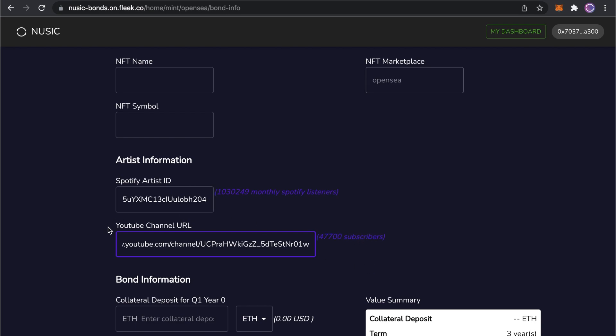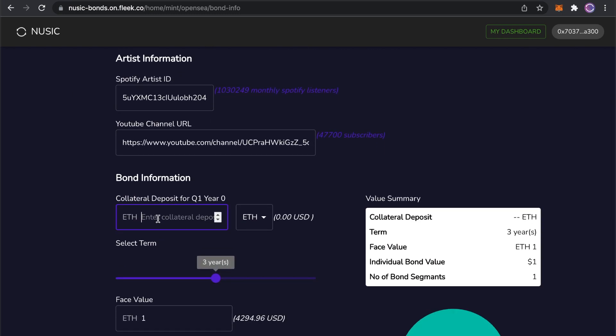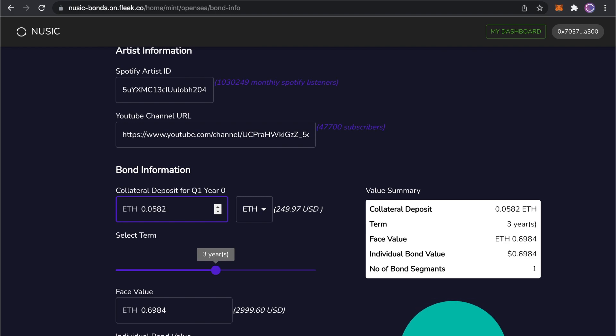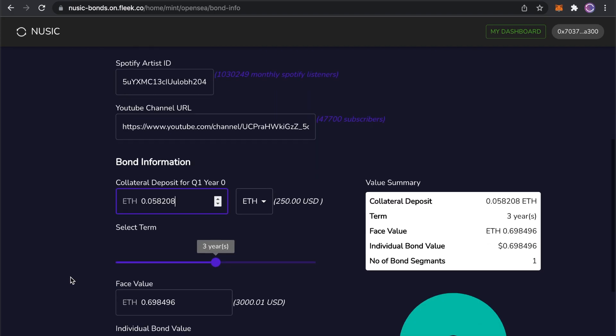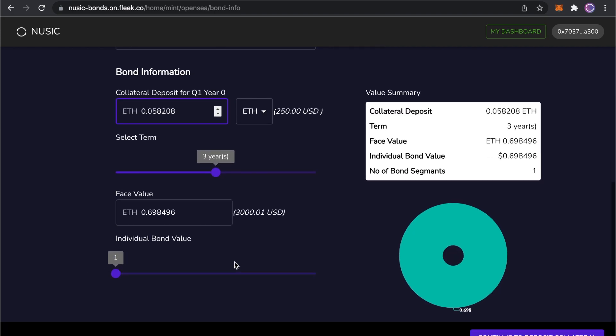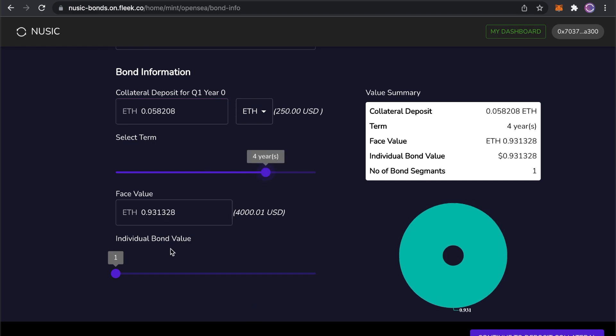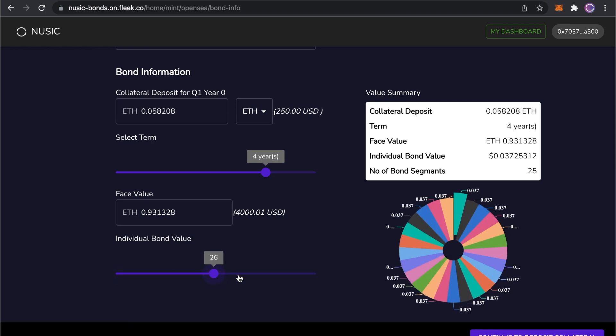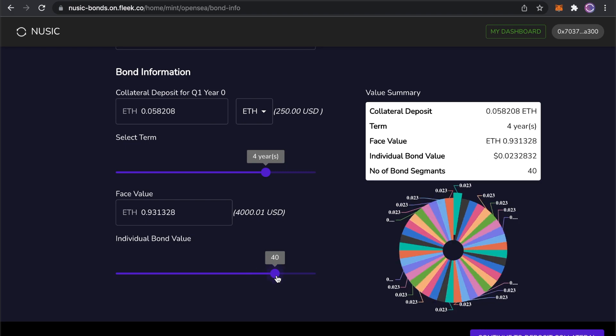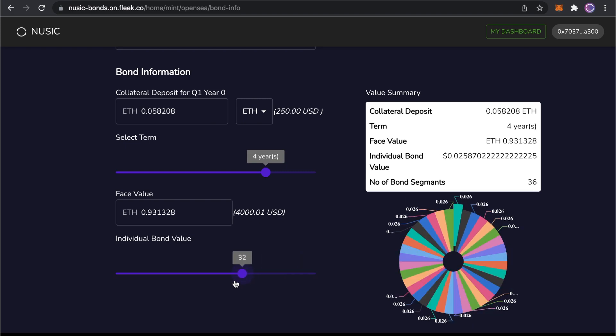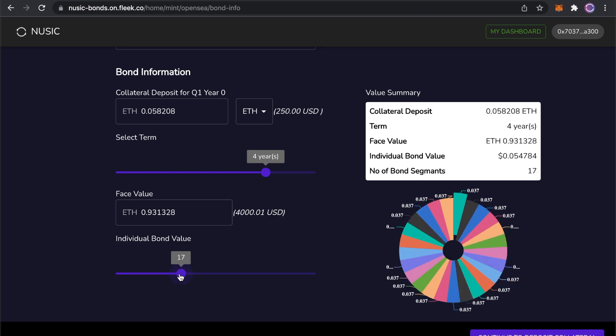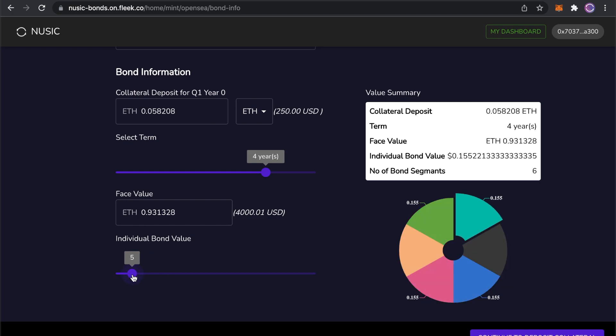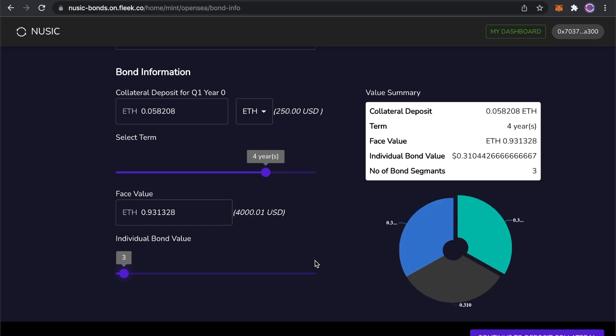I'm going to set the NFT symbol and name, MMB, the Mighty Mighty Boss Tones. And I'm going to collateralize my NFT bond with the equivalent of 250 USD in ETH. The bond face value is calculated based on a multiple of this collateral payment. That means that this sum should be affordable to pay every month and should be more than covered by my music streaming income. I'm going to set the bond term to four years and choose the number of bonds to issue. You can see the bond is automatically split up and the value of each one is calculated. I'm worried about transaction times on Rinkeby today, so I'm just going to issue three for now.